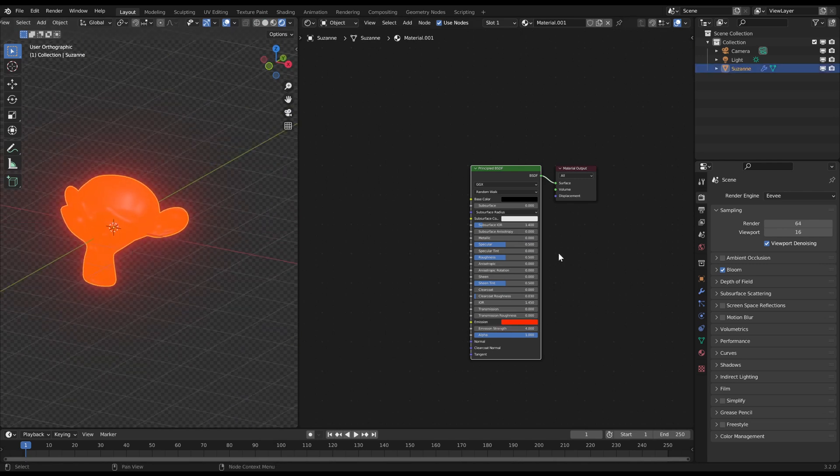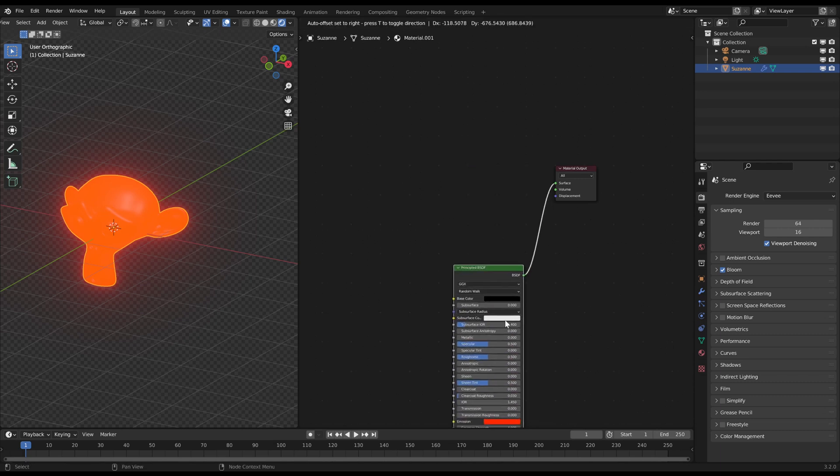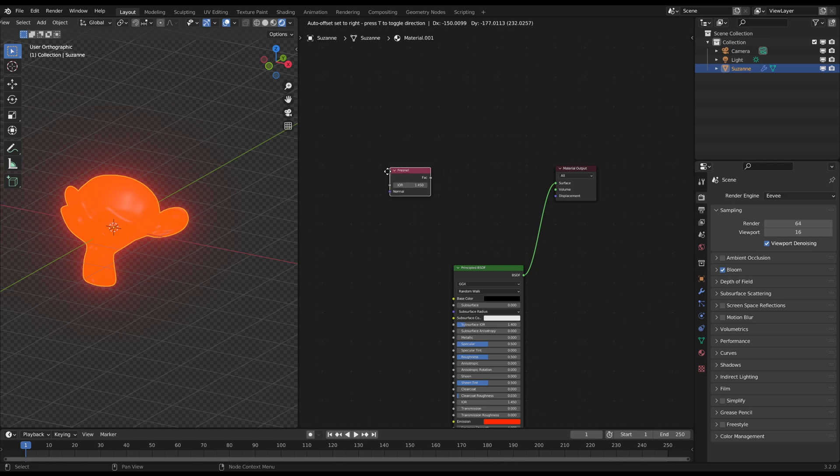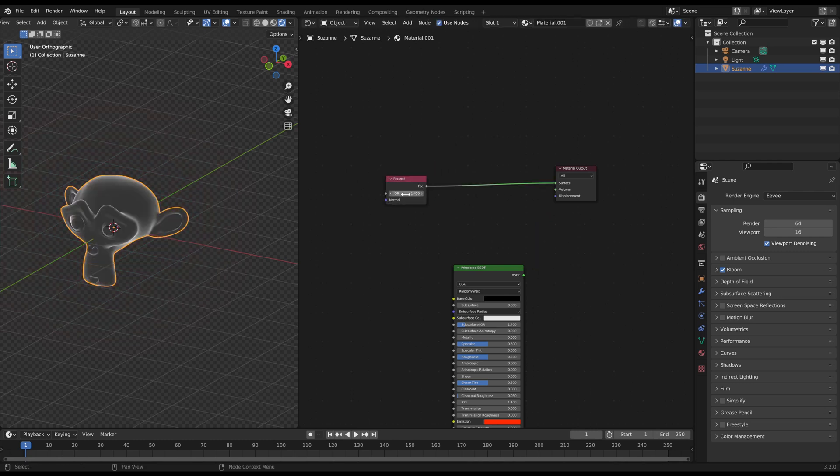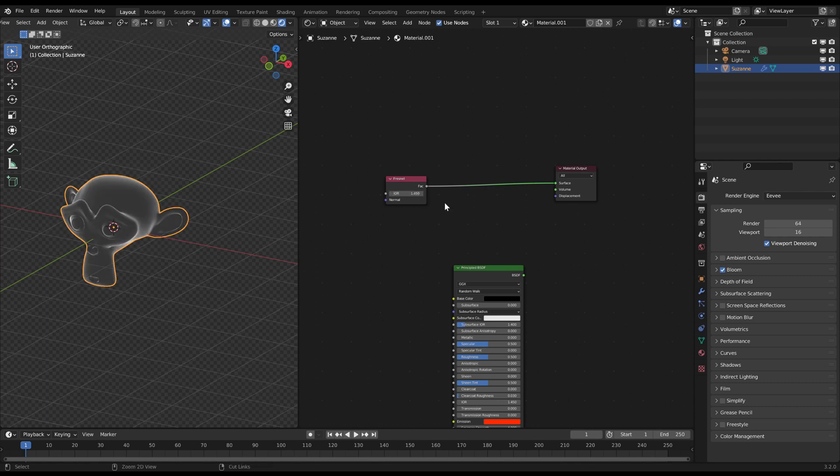With a Fresnel node you can distribute the glow in a different way. Fresnel is basically the angle of a surface relative to the camera. So when you use this as a mask, the surface at the rim of the object has a higher Fresnel value which is then white.